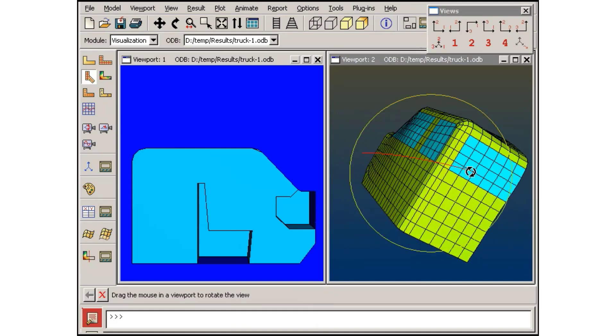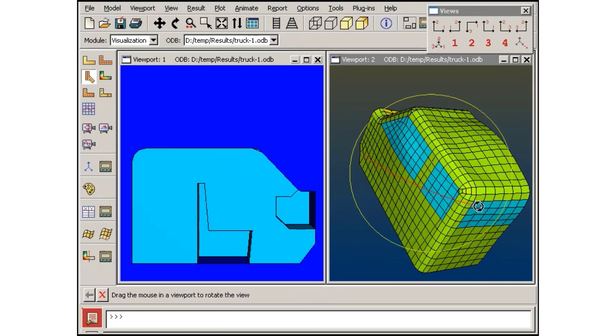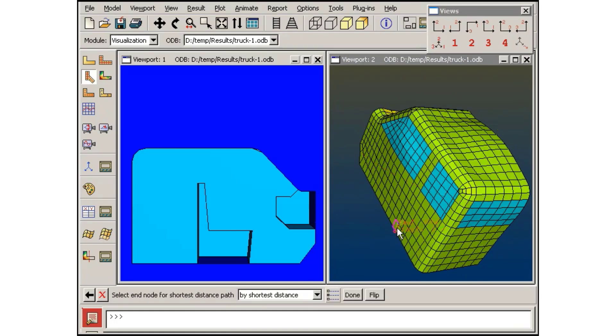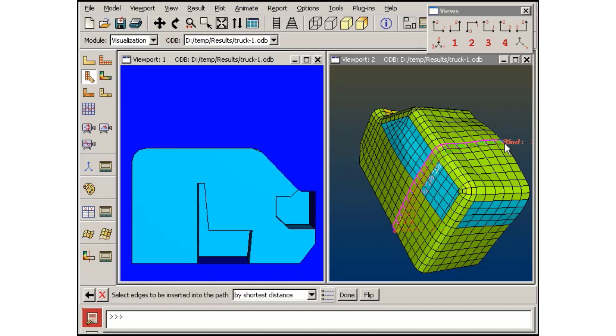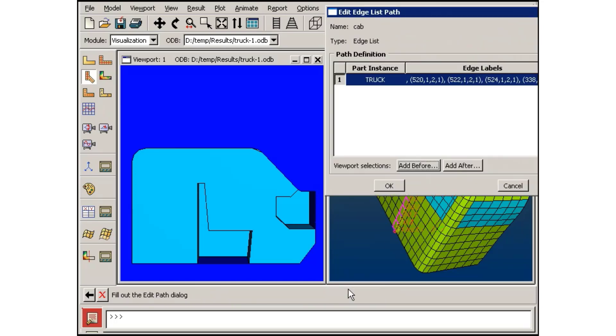I will select an edge on the cab side to start the path, and then I will select a node on the cab roof to end the path.